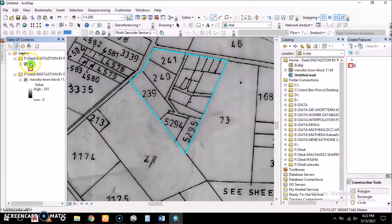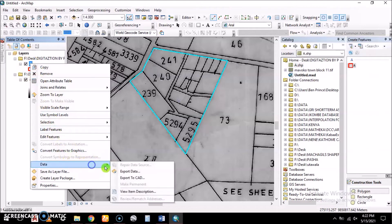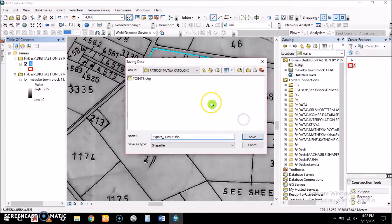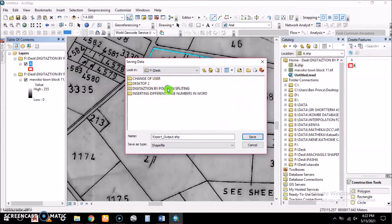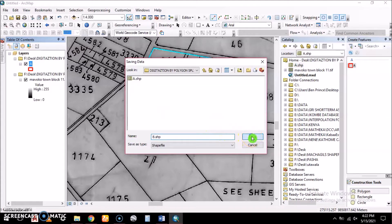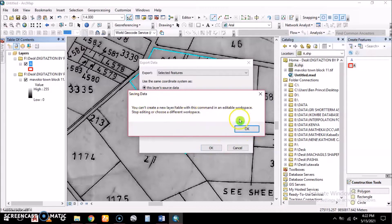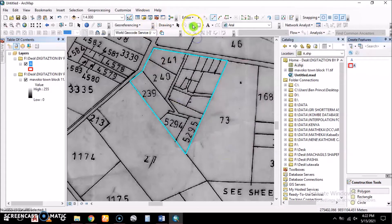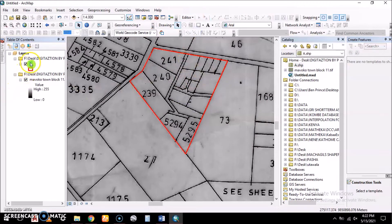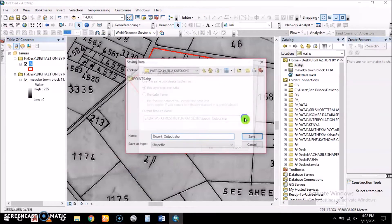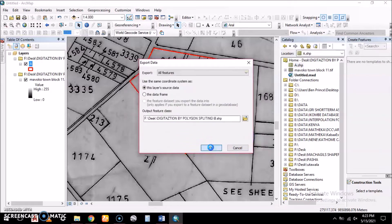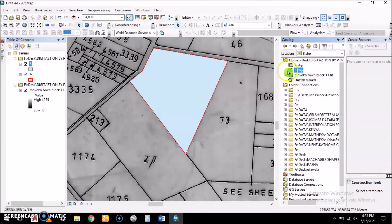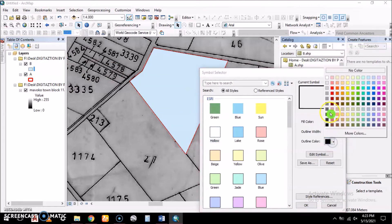To split it, we first need to duplicate the polygon, because we don't want to draw on top of the outer polygon. We duplicate it and export the data to the digitization folder on our Desktop, naming the exported shapefile 'B'. Note: we cannot export while in edit mode, so we must save our edits and stop editing first, then proceed with the export.